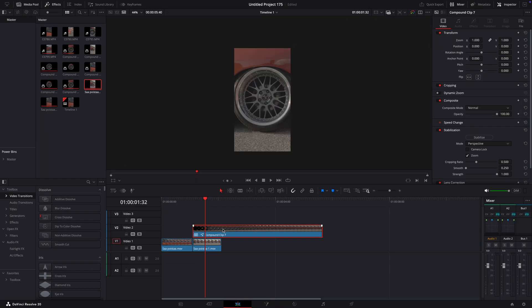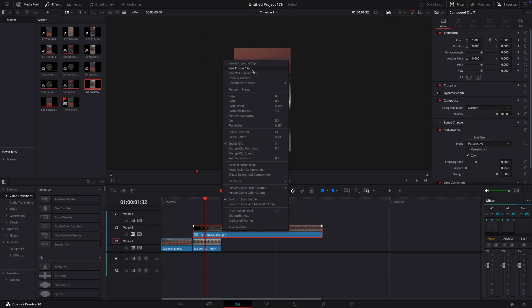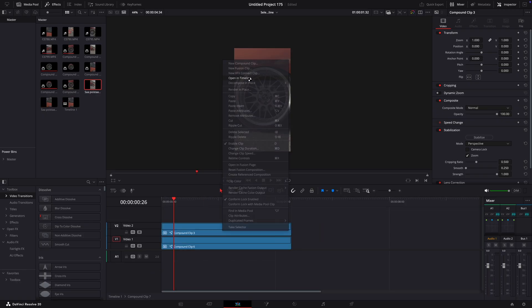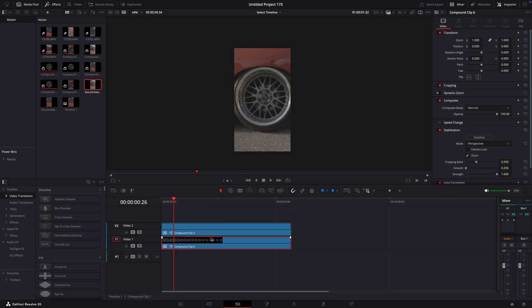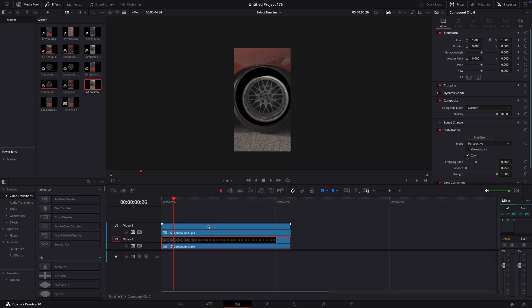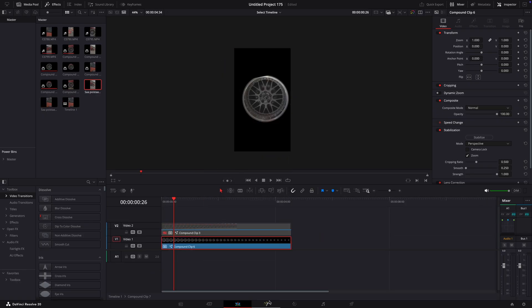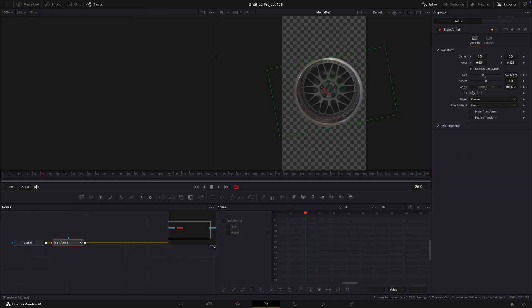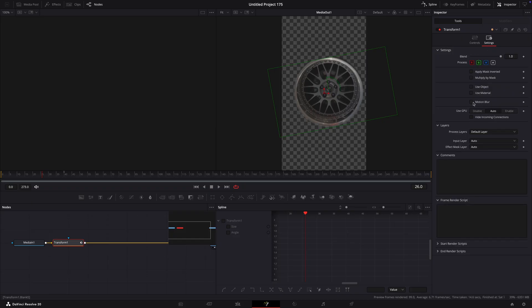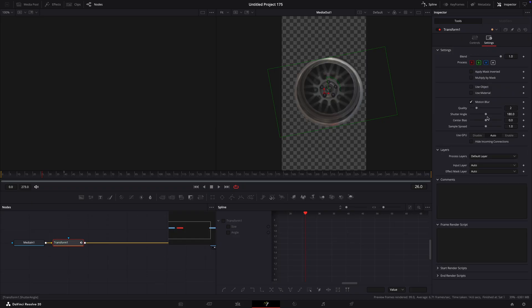Right click on the transition layer and choose open in timeline. Open the rim layer in Fusion, open settings and add motion blur. That's basically it.